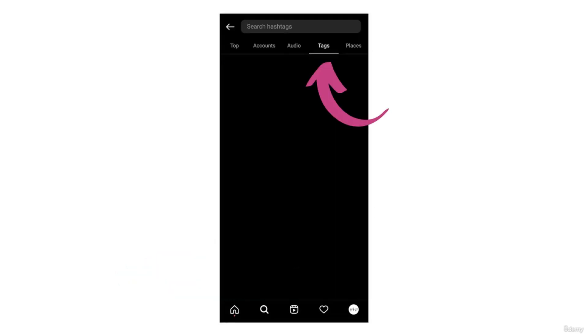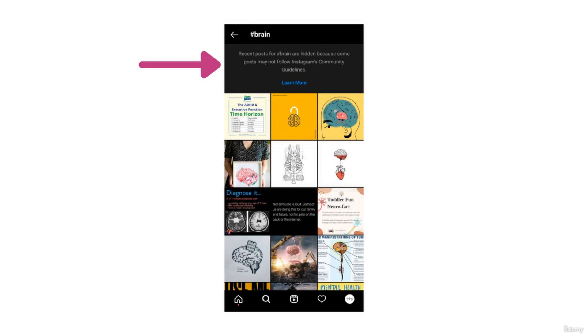Now as shown on the screen we have a tag section at the top — just click on that tag section. The first word we are going to search for is the word 'brain.' This is what showed up when I searched for the hashtag brain. As you can see, Instagram has put a disclaimer at the top that reads: 'Recent posts for hashtag brain are hidden because some posts may not follow Instagram's community guidelines.' So this is an example of a banned hashtag.